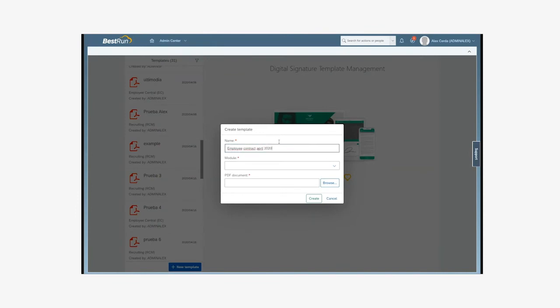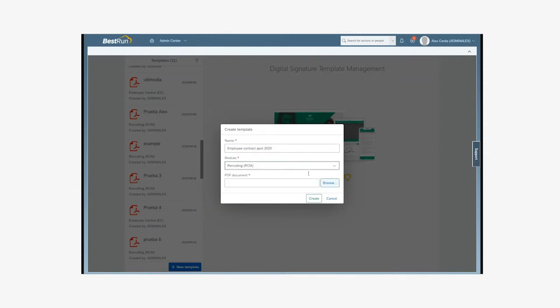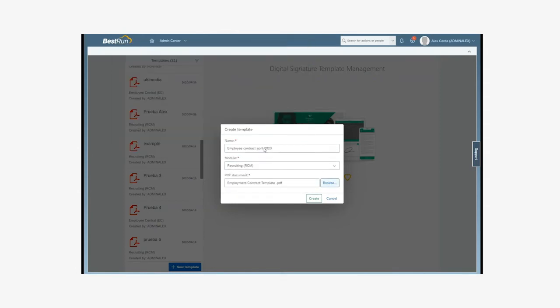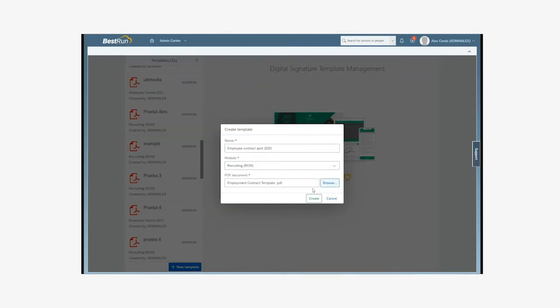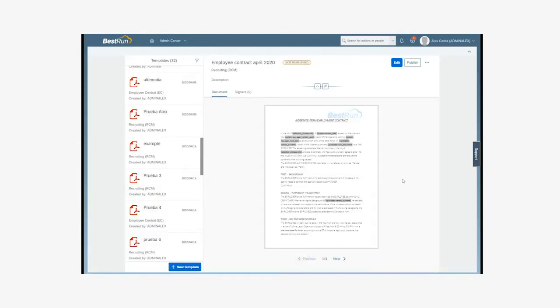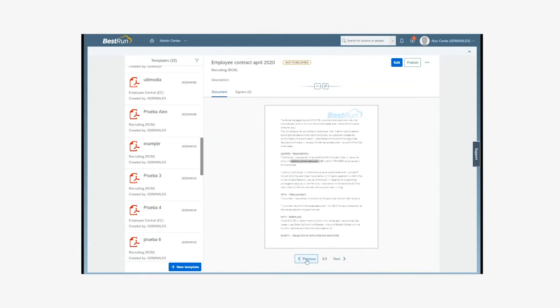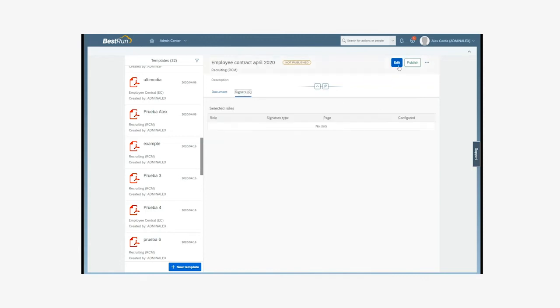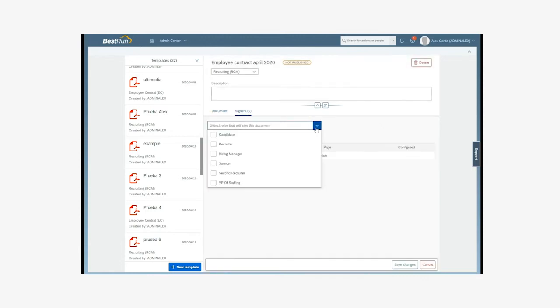Being a new template, we must associate it with the relevant SuccessFactors module. We can see that the document is already in SuccessFactors, but it needs to be prepared for the electronic signature process. To do this, we have to define the SuccessFactors roles in the document, associated with the signers.